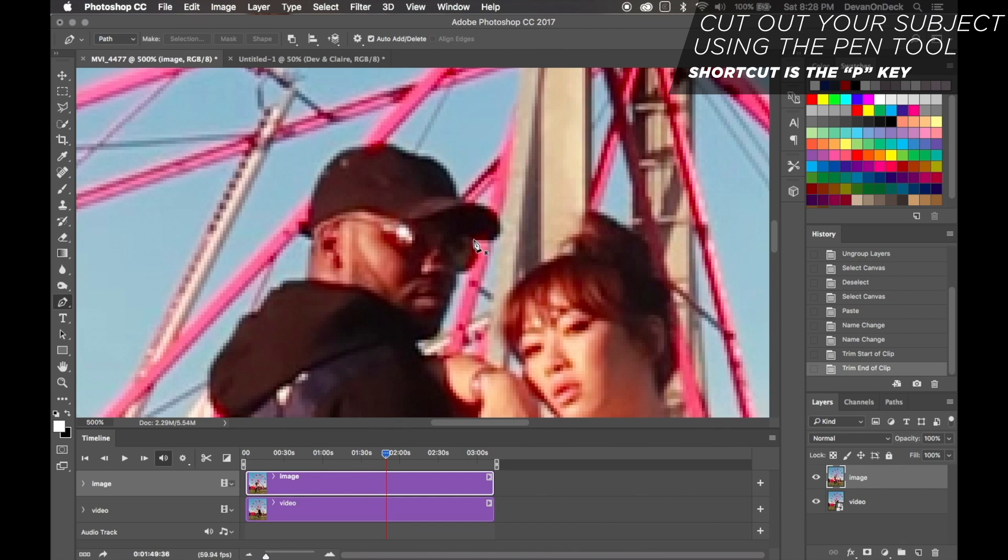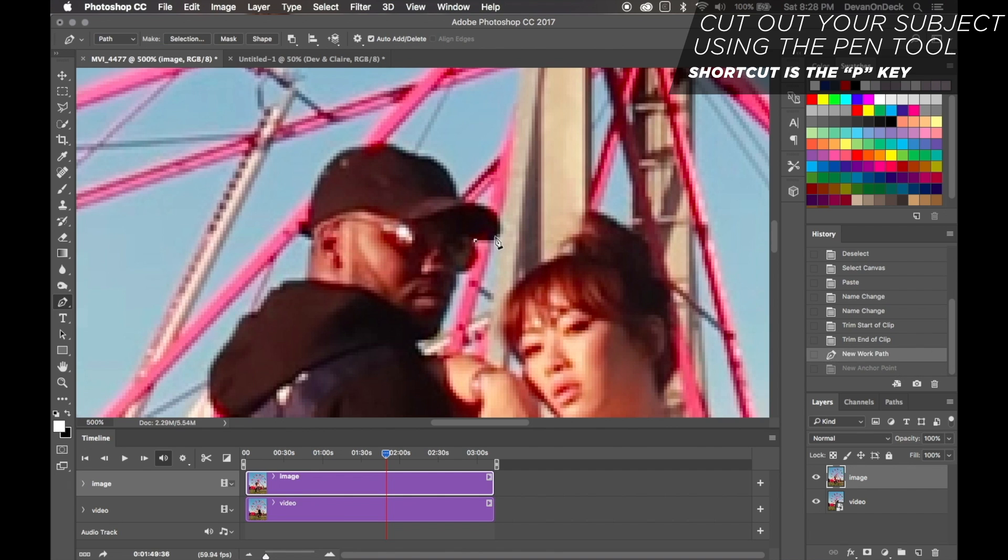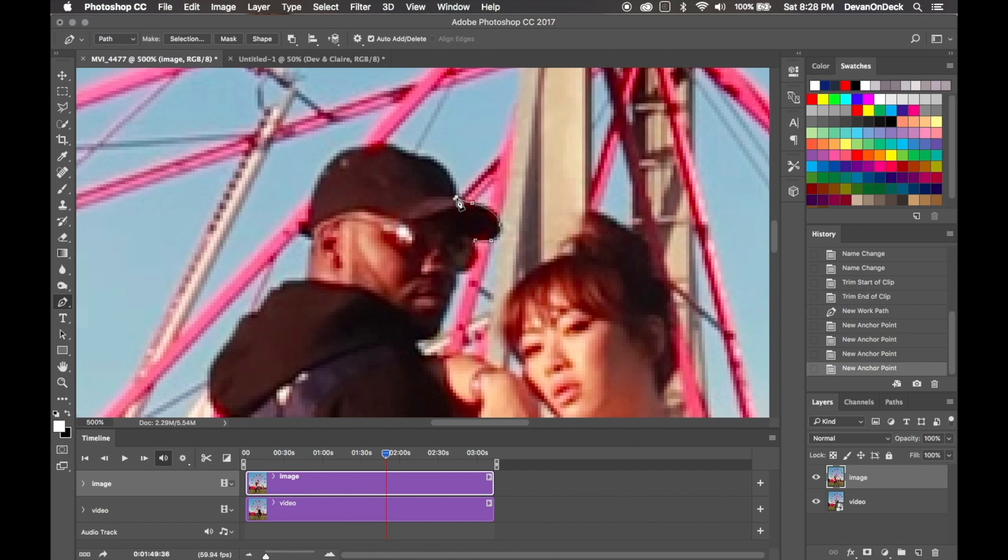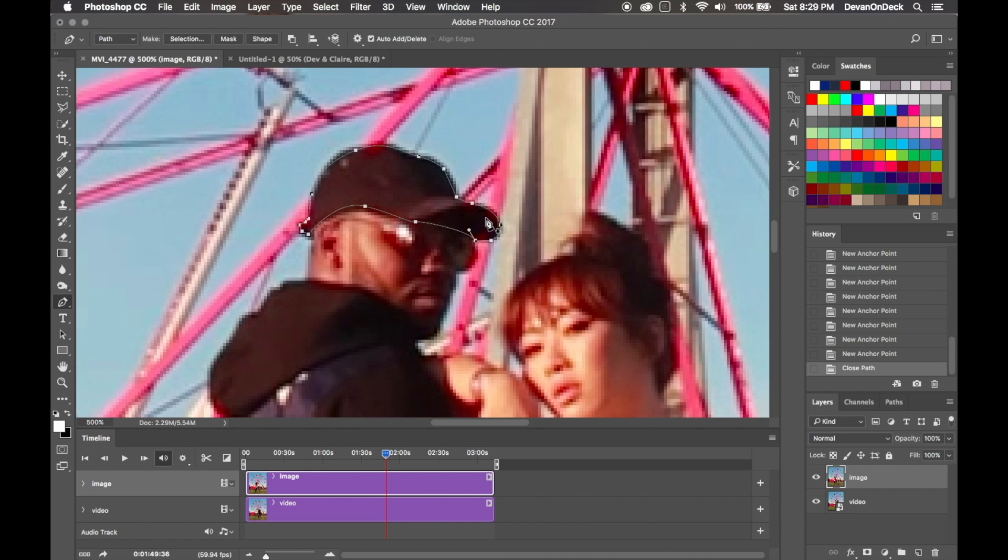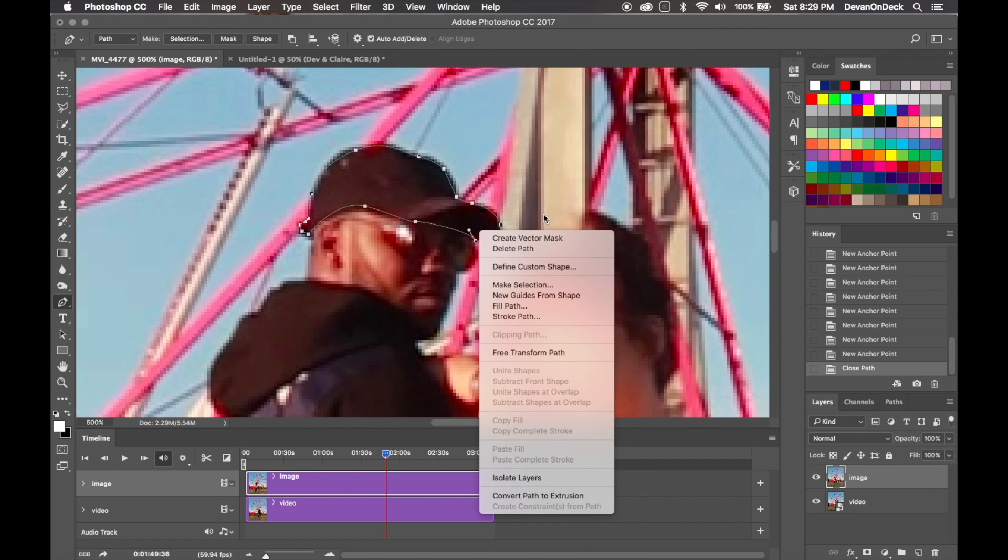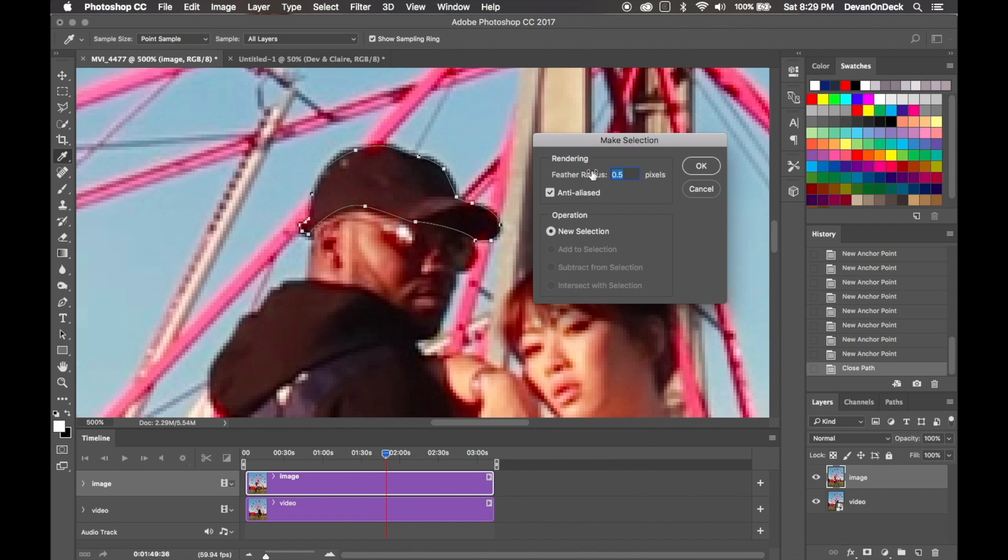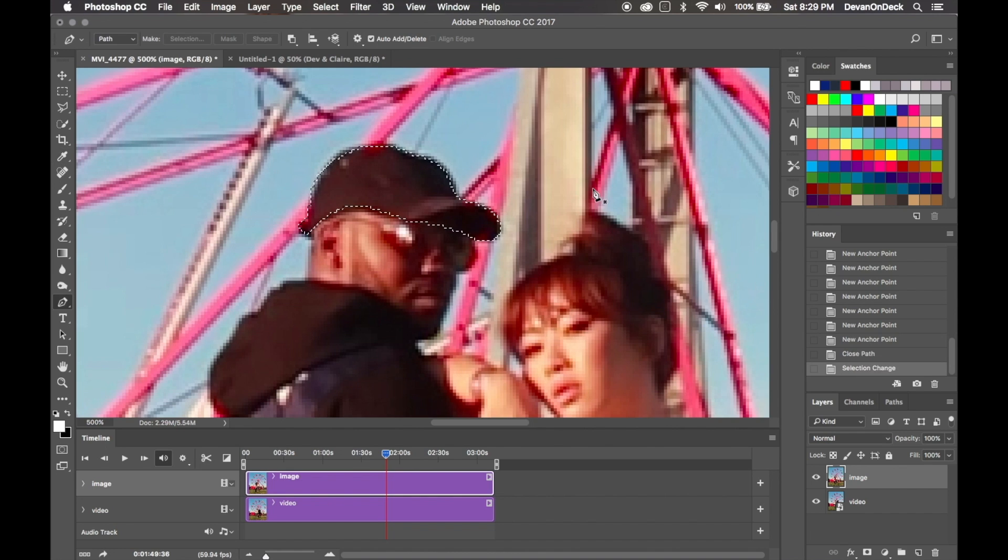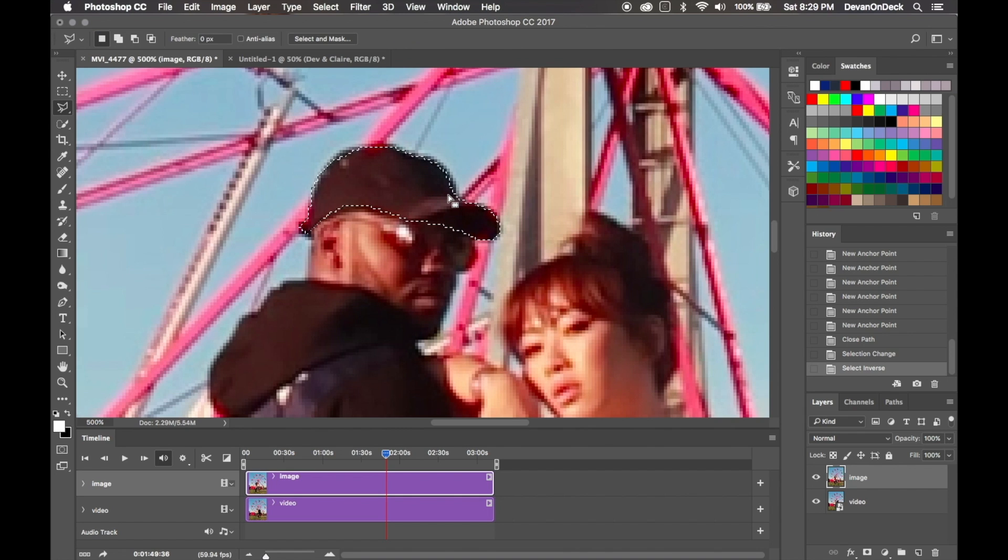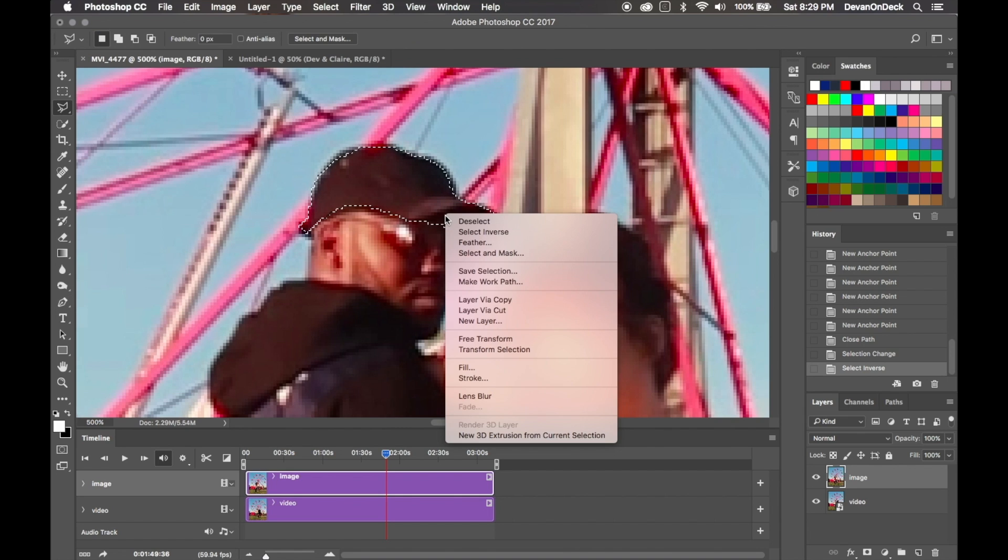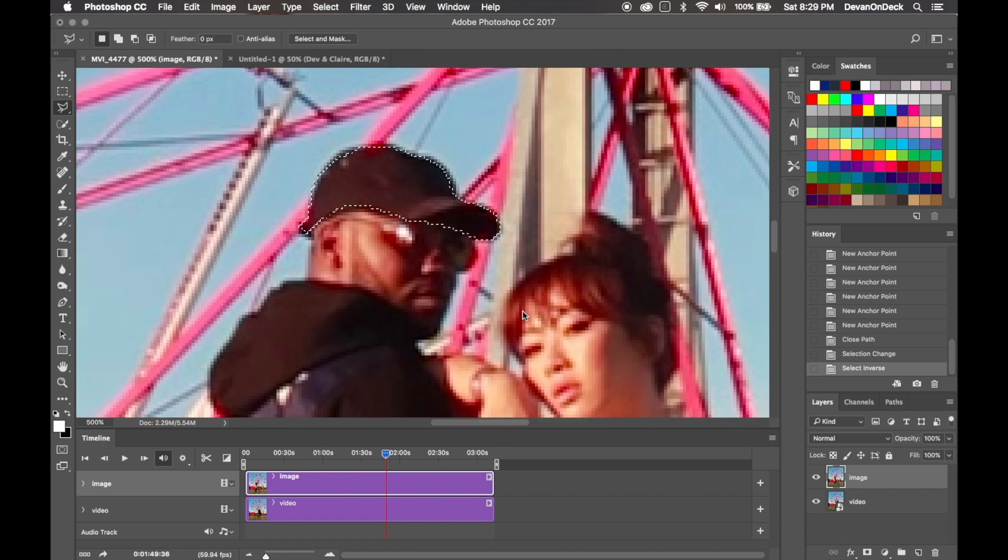So now that you have it fully selected, what you want to do is right-click and you want to Make Selection. Copy my settings here, press Enter. And then what you want to do is hit the L key for the lasso tool, right-click on it, and then Layer Via Cut.